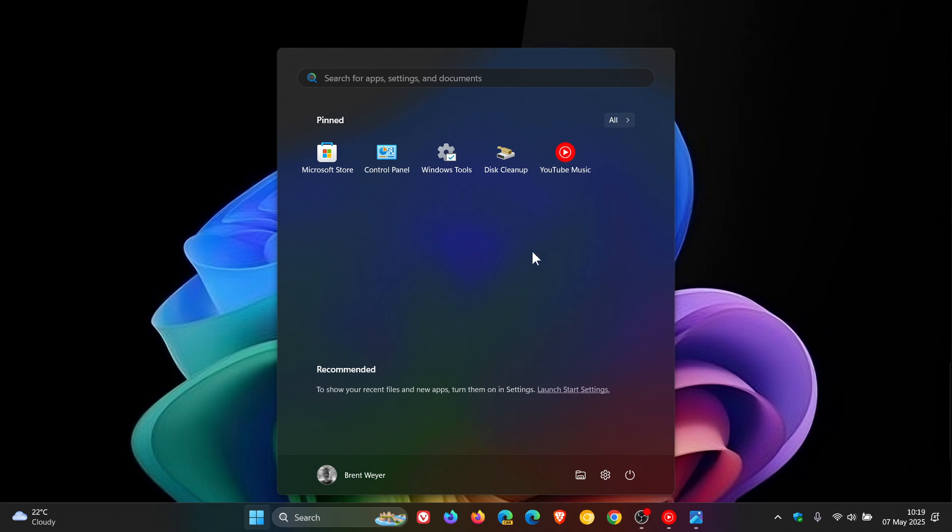So yesterday I let you know that Microsoft had officially announced and confirmed that the Windows 11 Start Menu is going to be getting a major overhaul. The video will be linked down below and in the end screen.